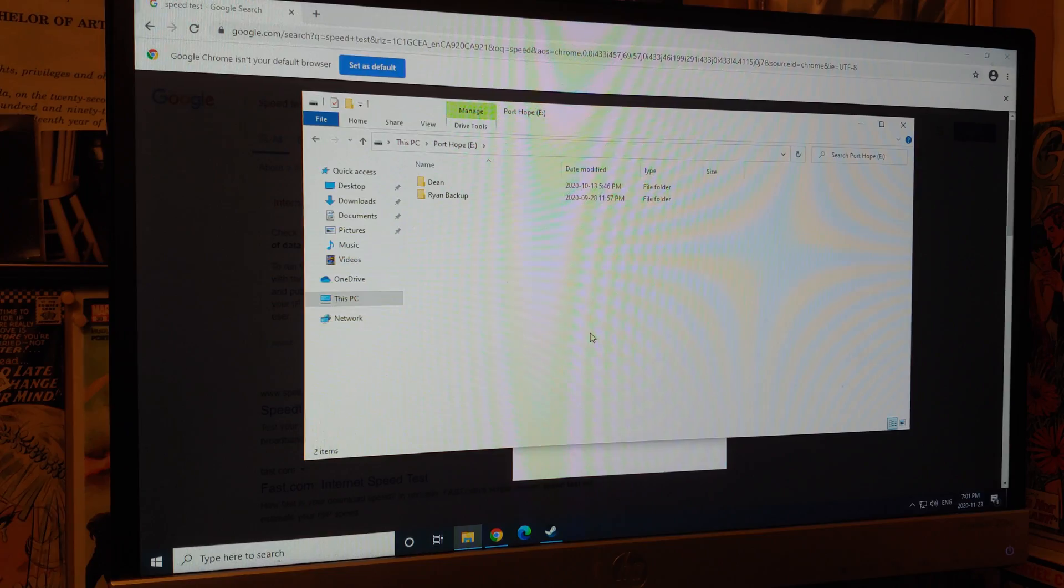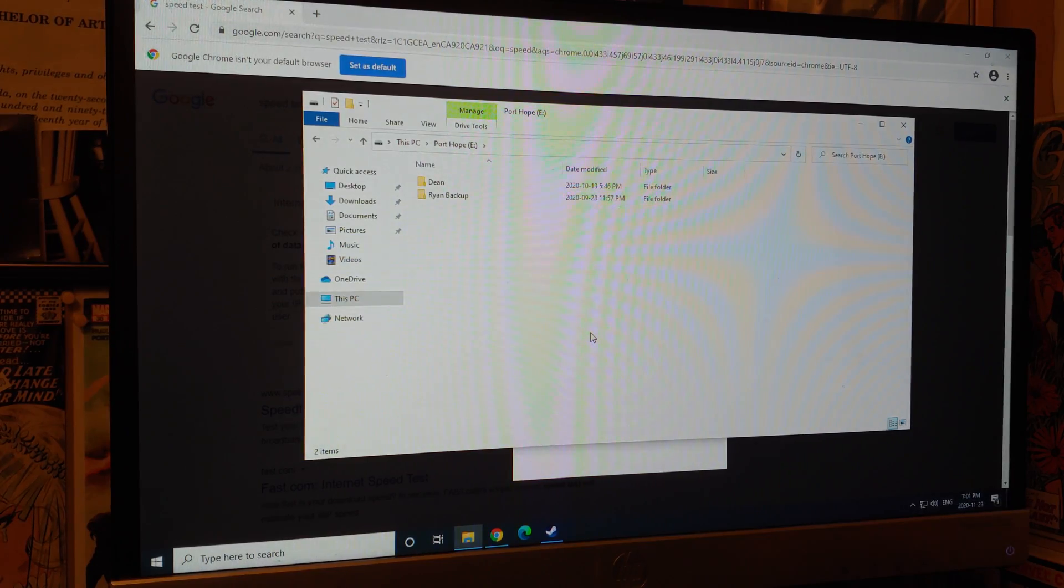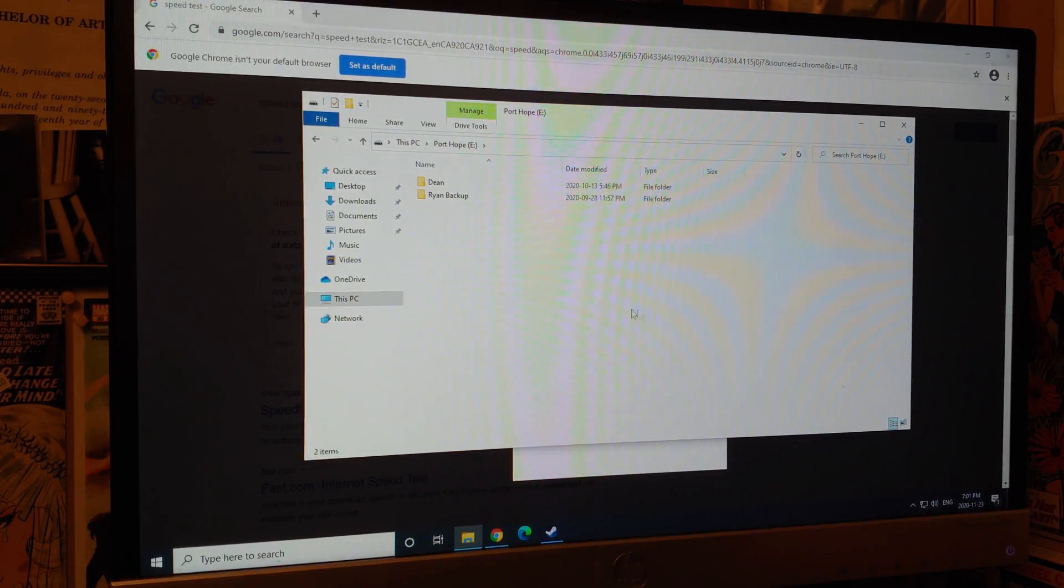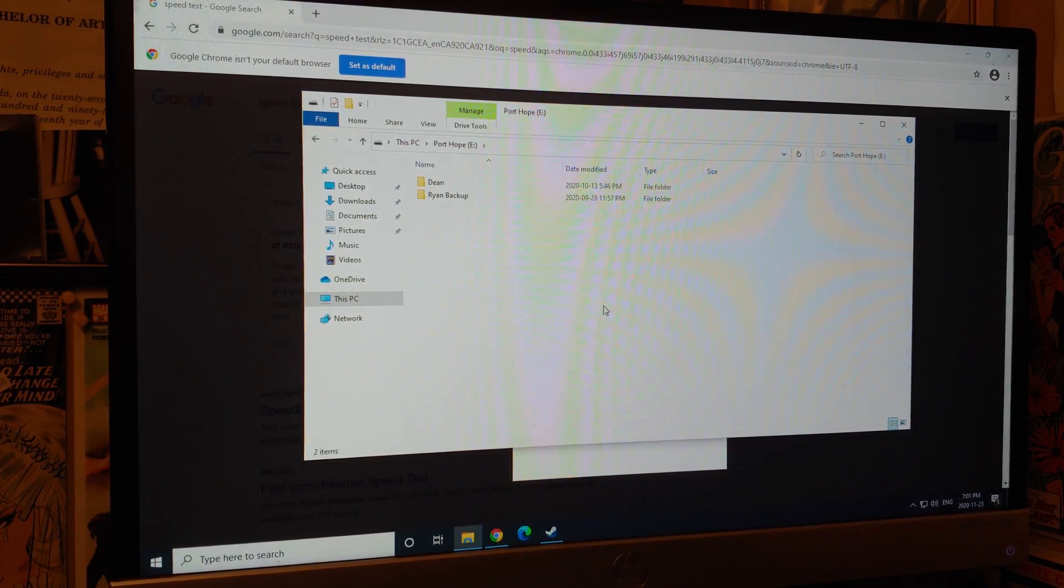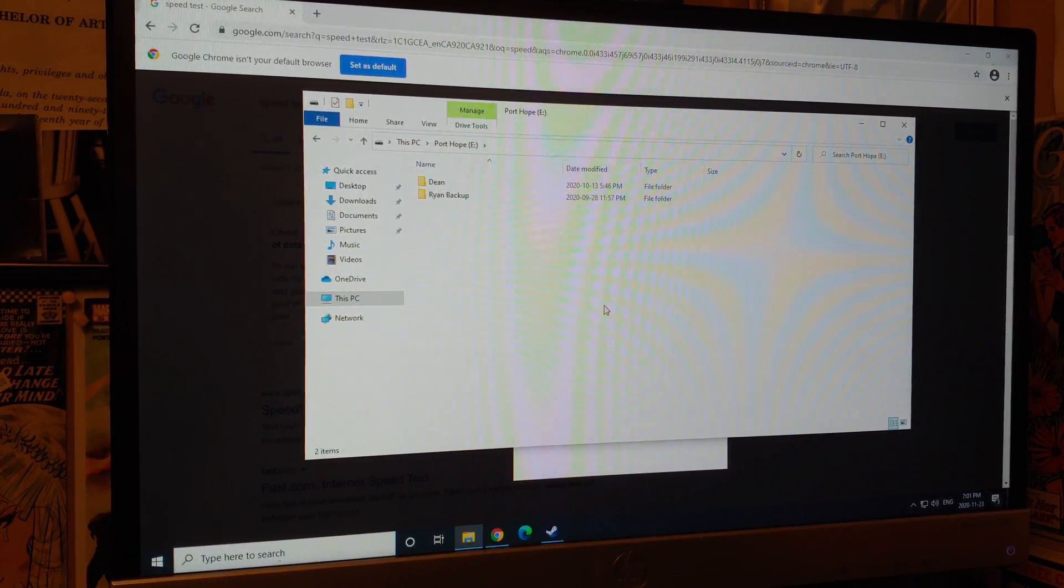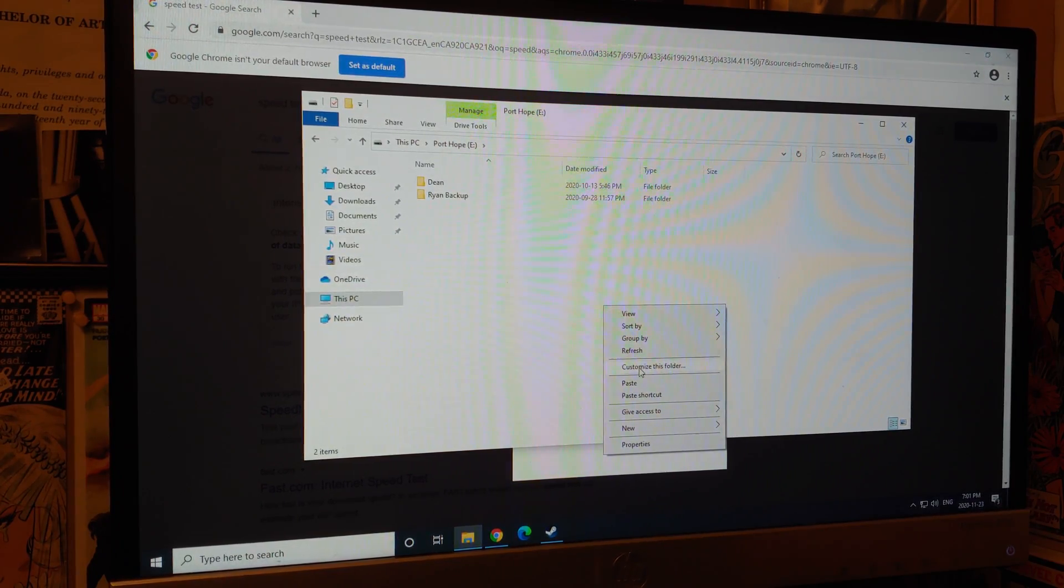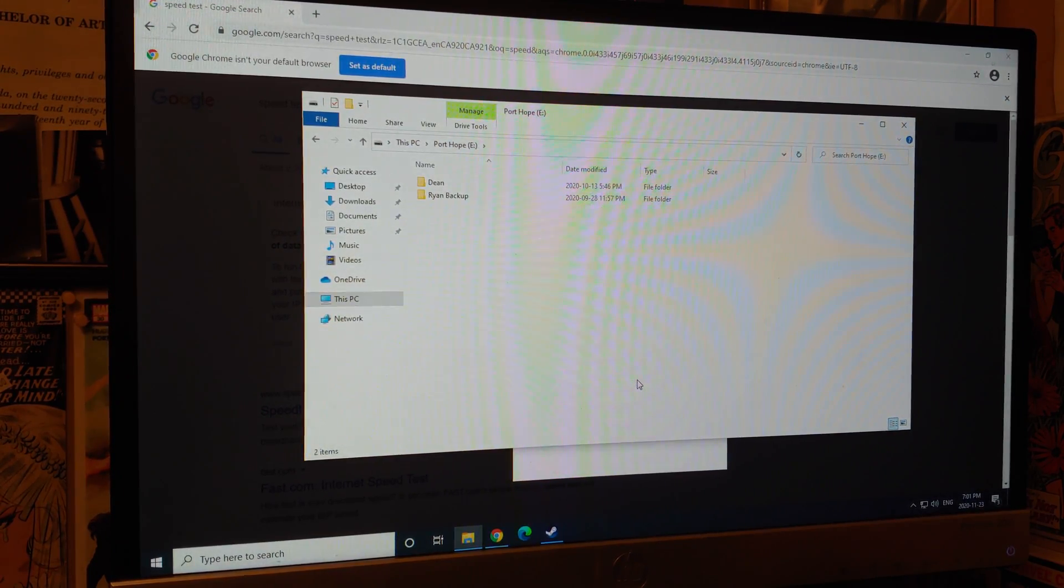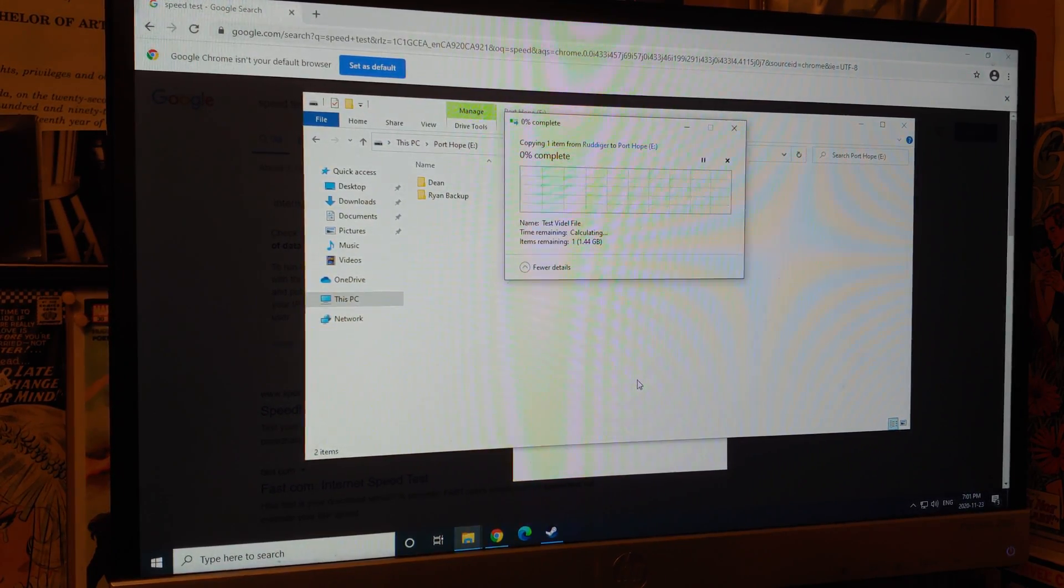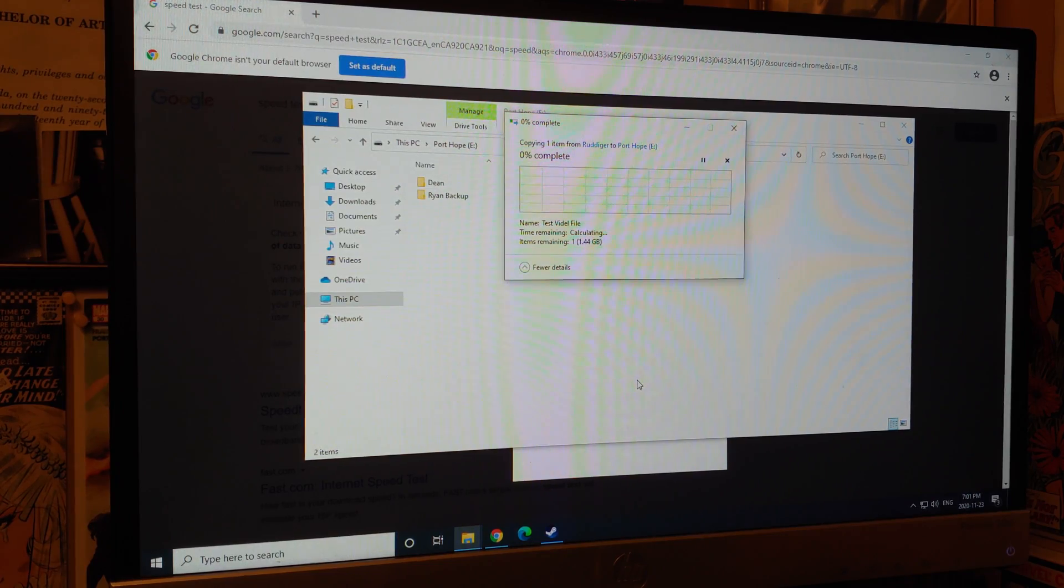Okay. So I lied. We got one more test. I hardwired these units directly up to my pro curve switch, which is gigabit. It should be three times faster. Let's see.